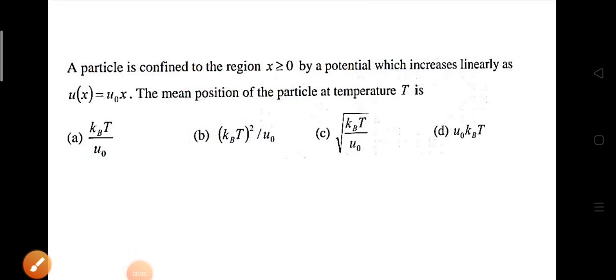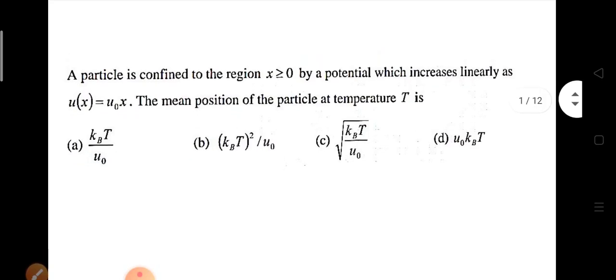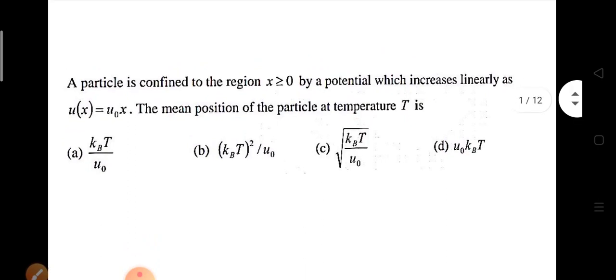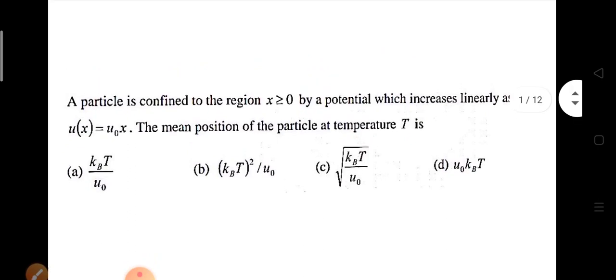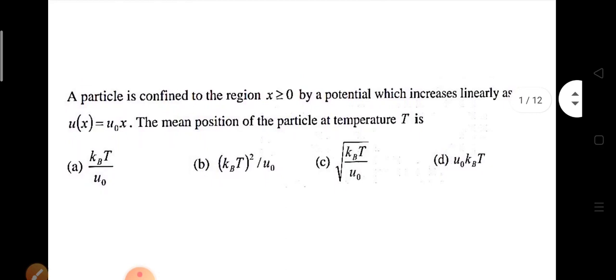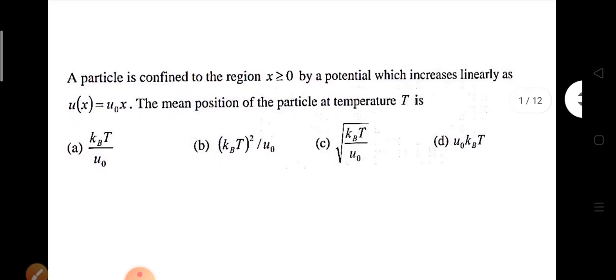Welcome to the channel Physics by IITians. In this video lecture, we shall discuss some standard problems on statistical mechanics, which are from previous NET papers, CSIR NET, GATE, IIT JAM like papers. This first problem we will discuss is from CSIR NET 2011.